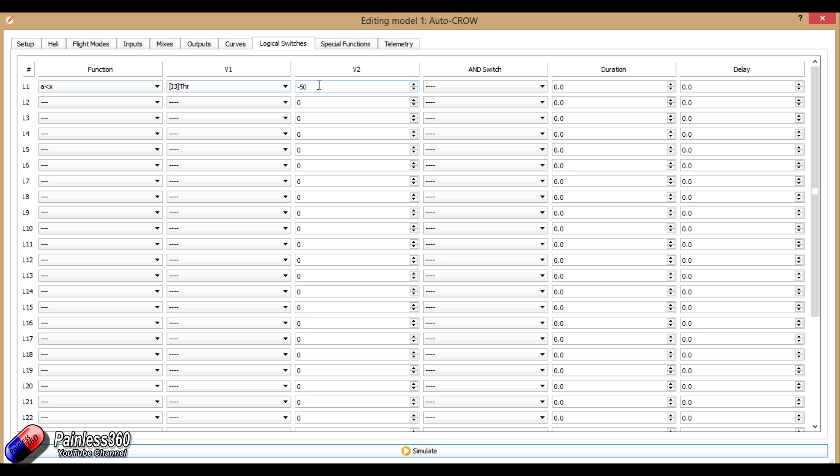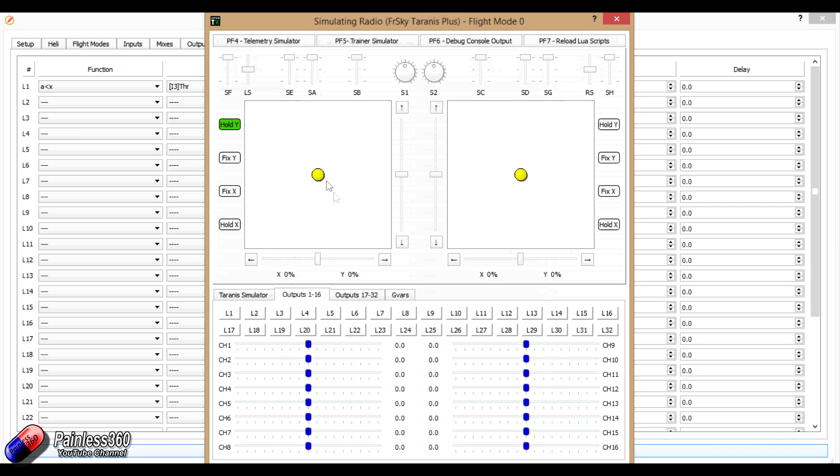Now remember, 0 is the middle throttle, minus 100 is the very low throttle, plus 100 is high throttle. So this is about 25% throttle, which if we simulate it again, should turn on about there, and it does. That's 25% throttle.